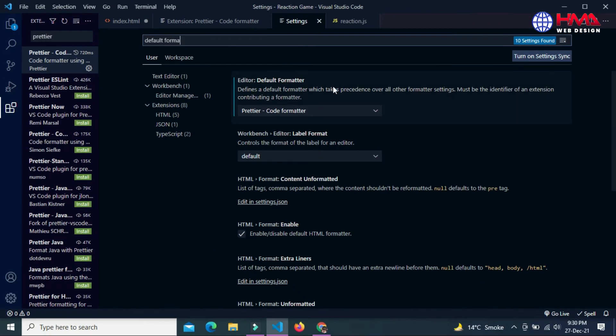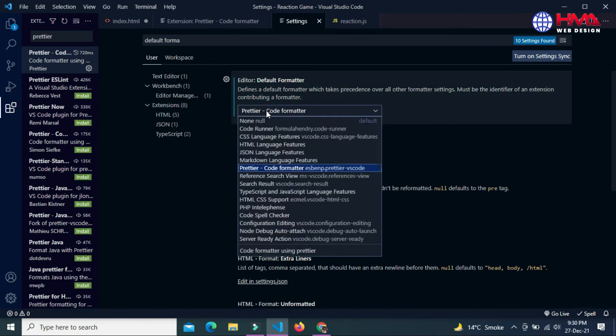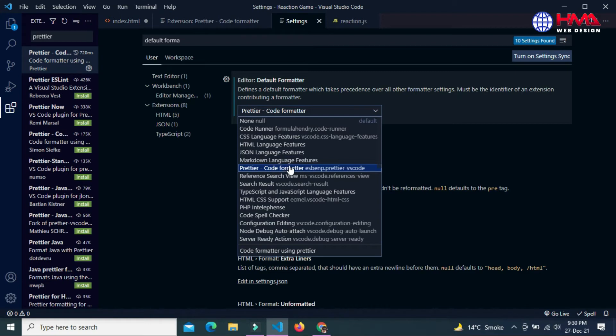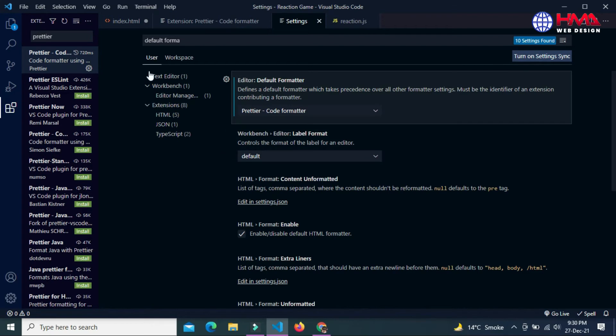Here in the first option, you need to select the default format extension as Prettier. In the dropdown menu, select Prettier Code Formatter extension as the default formatter in your Visual Studio Code.